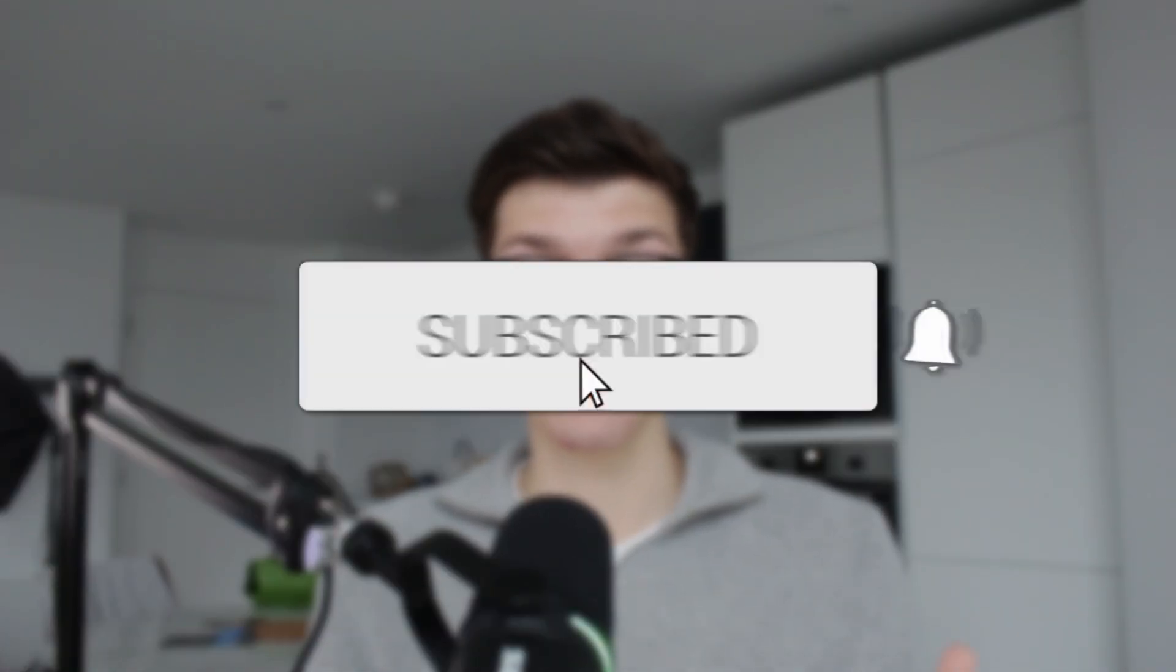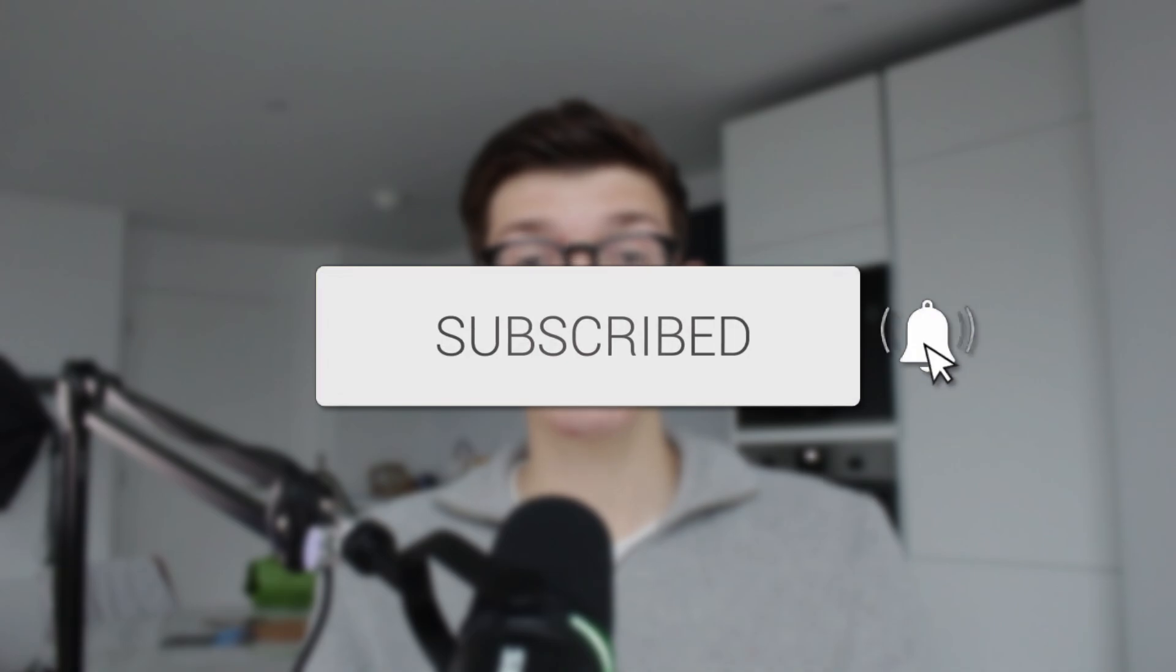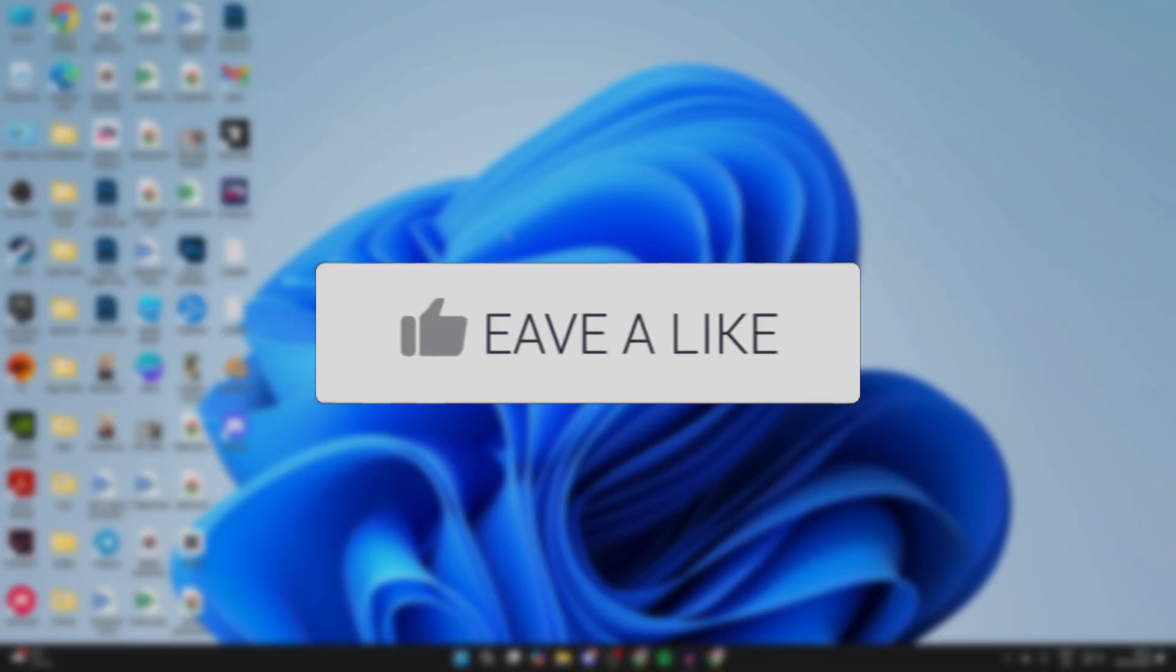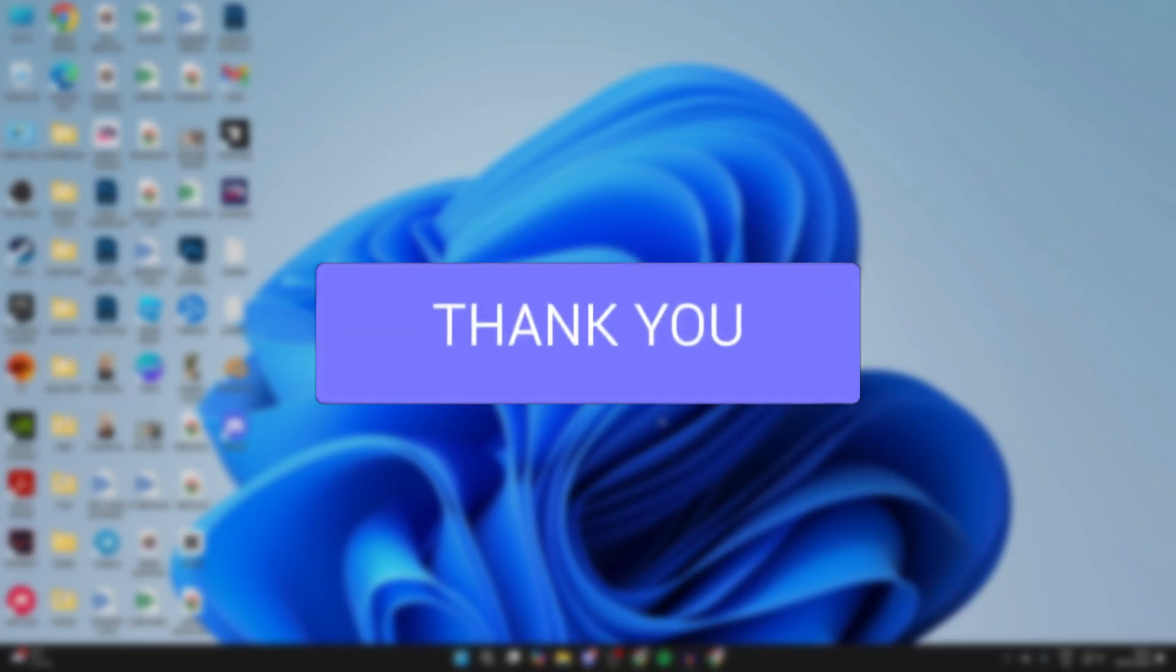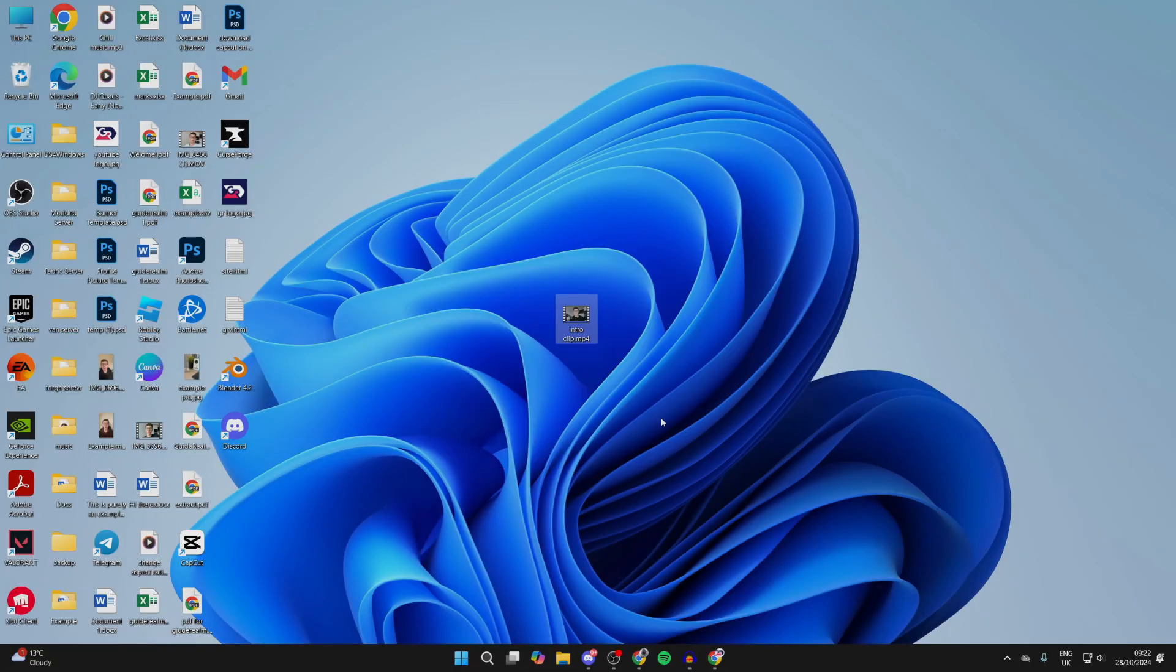We'll guide you through how to extract audio from video. If you find this useful, then consider subscribing and liking the video. Here's the video I wish to extract the audio from. To get started, open up a web browser.